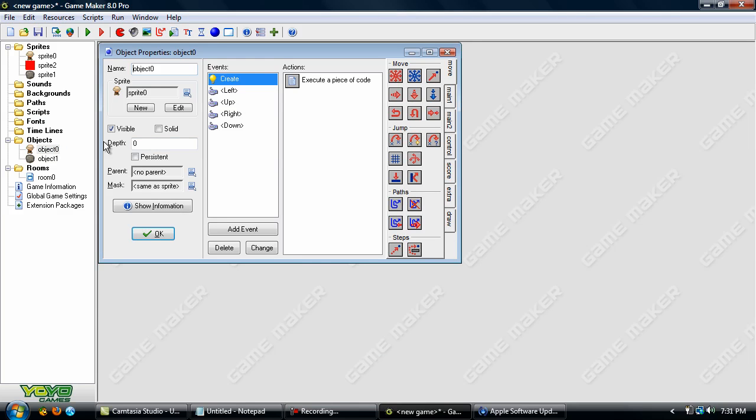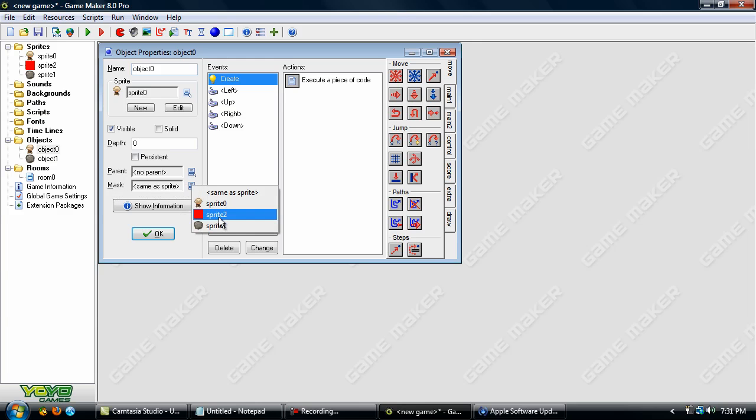And go into the object here and go down to mask right here and click that and go to the red sprite and the mask is set up. This will keep him from getting stuck.